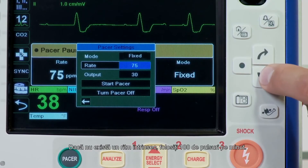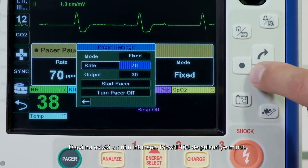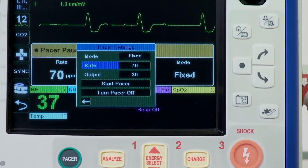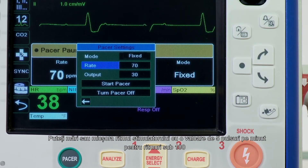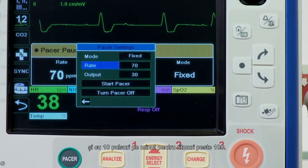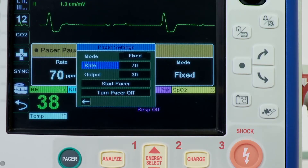If no intrinsic rate exists, use 100 paces per minute. You can increase or decrease the pacer rate by a value of 5 paces per minute for rates below 100, and 10 paces per minute for rates above 100.